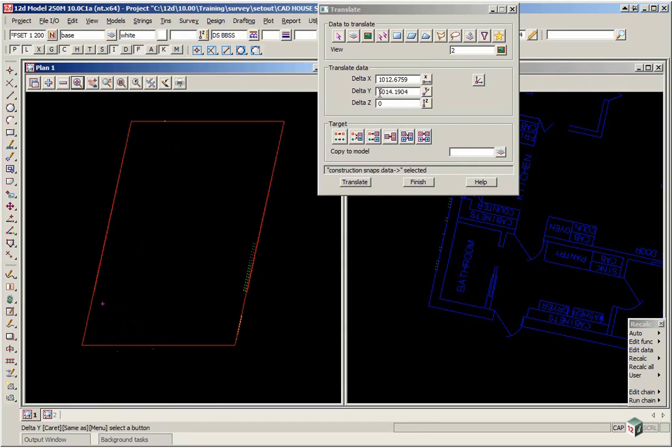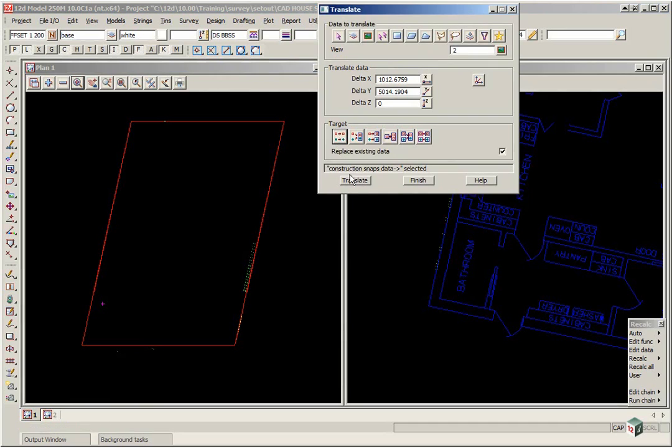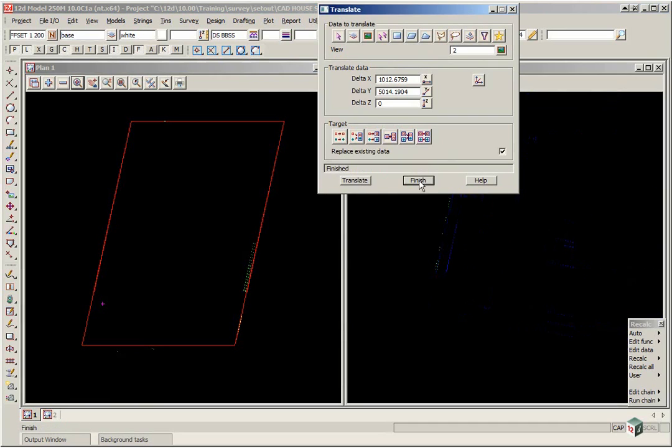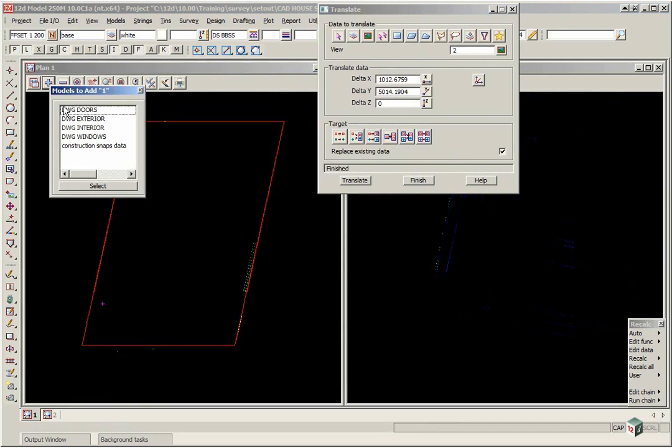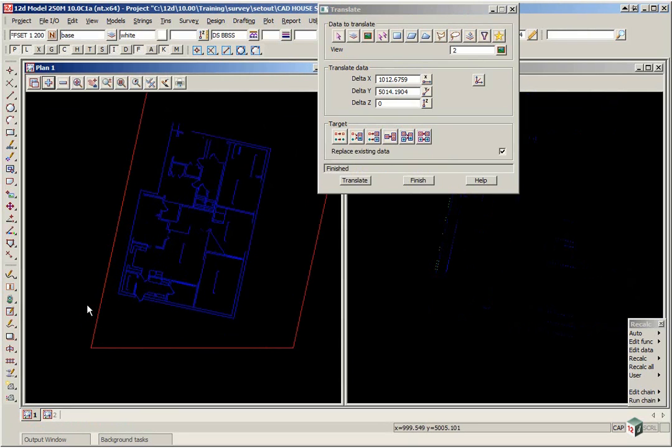So that's then calculated the Delta X and Delta Y. Again, the target is the left icon and click Translate. If you were to now turn on the DWG models in this view, you'll now see the house in the appropriate position.